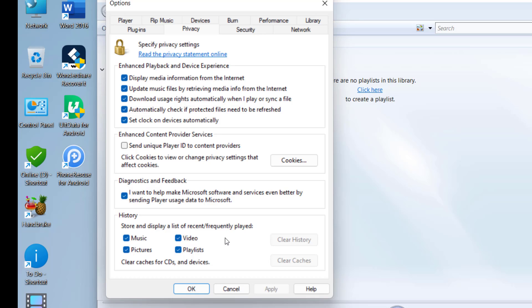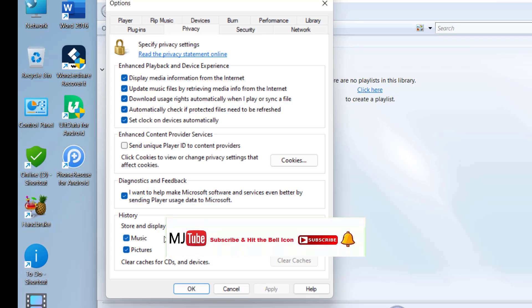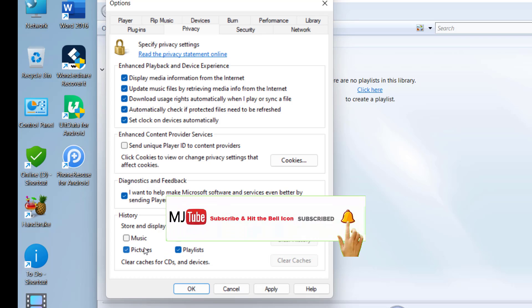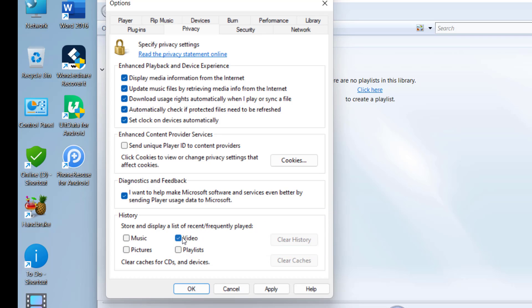If you don't want Windows Media Player to continuously store your media, you can unselect it to stop Windows Media Player from tracking your history. Under the history section you can see 'store and display a list of recently and frequently played' — you can uncheck this one and Windows Media Player will not store your watch history. After this, simply click OK and click Apply and OK.